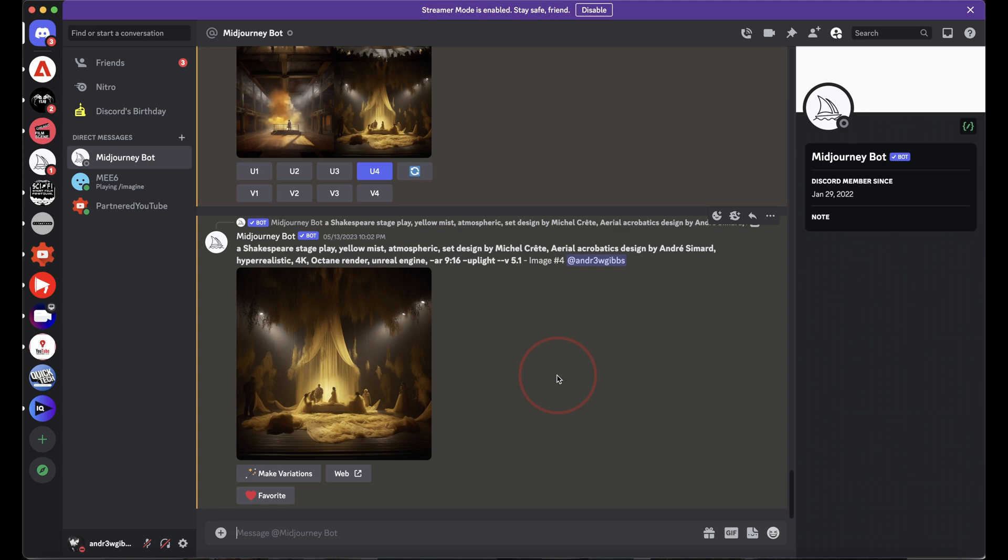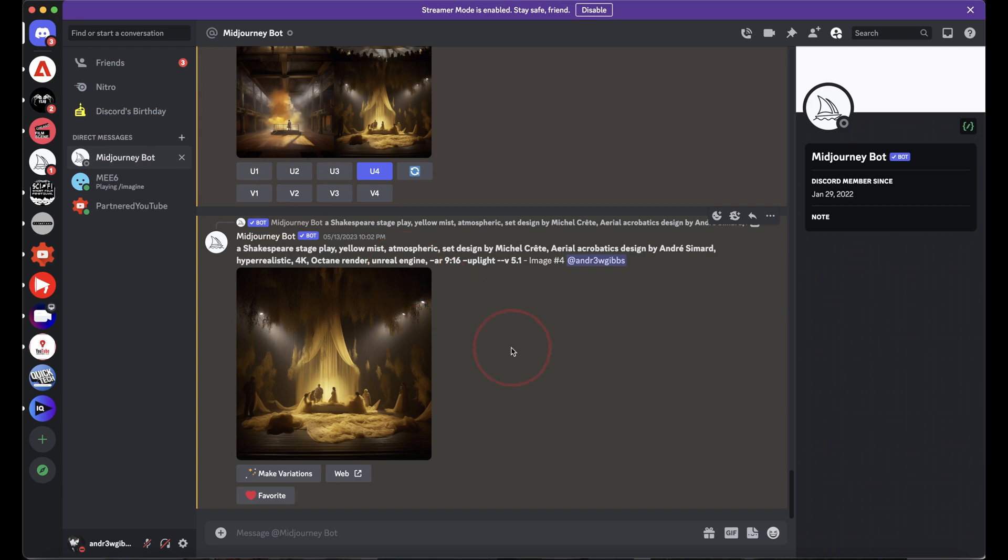I like to prompt inside of the direct messages instead of the newbie rooms, so if you didn't know that this was an option, then that's a super helpful tip. No more tracking down your posts within the main channels. To do it, select your direct messages here, and then choose the Midjourney bot.